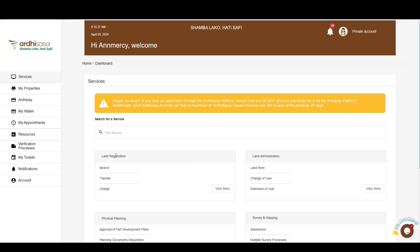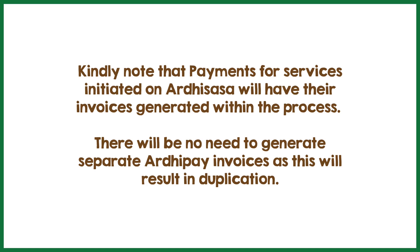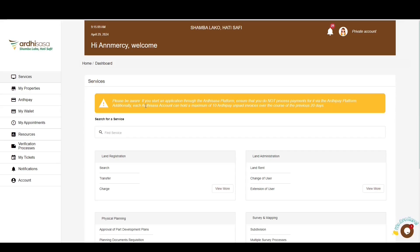On the dashboard, you'll find a number of services listed under various departments within the State Department. Kindly note that payments for services initiated on ArcDyser will have their invoice generated within the process — there will be no need to generate separate ArcDepay invoices, as these will result in duplication. To access the invoice generating feature, navigate to the left panel and select ArcDepay, which appears as the third option.